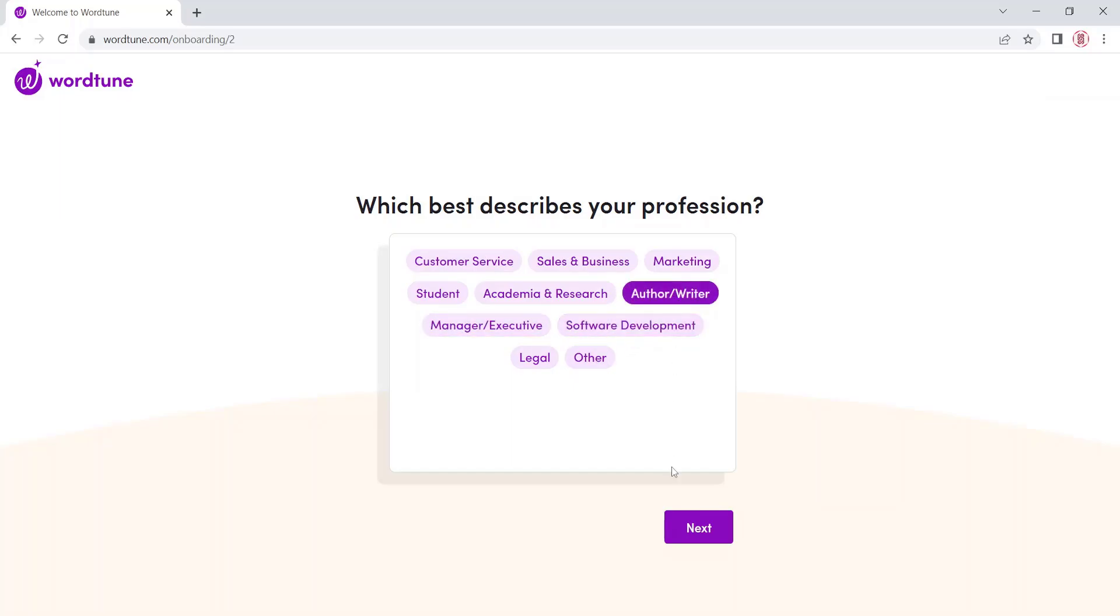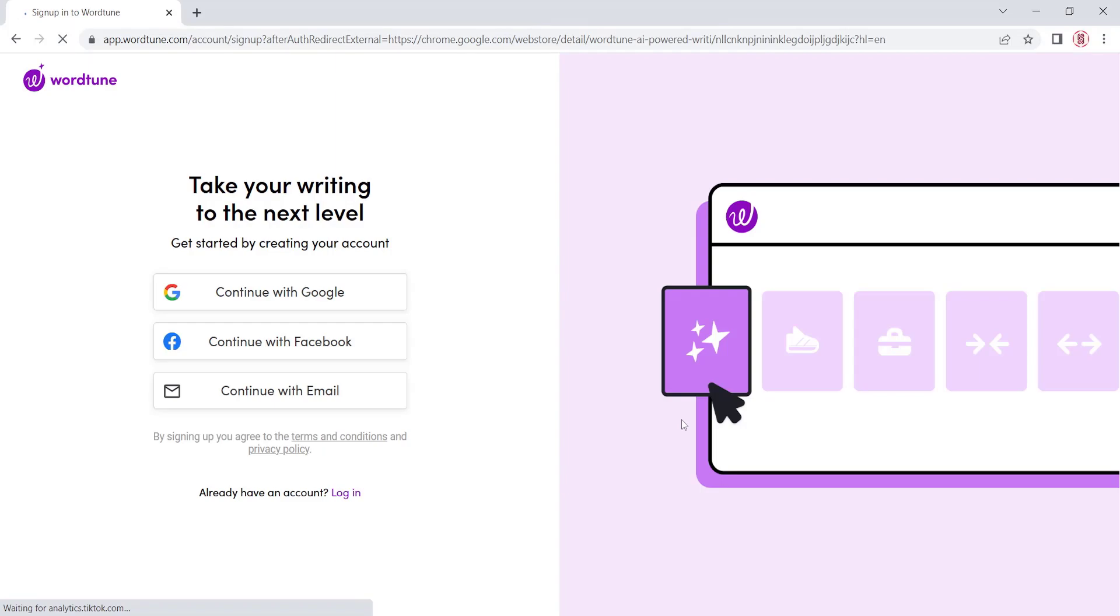Click on the button Next. You will need to sign up on the WordTune website. Choose the option that best fits you.